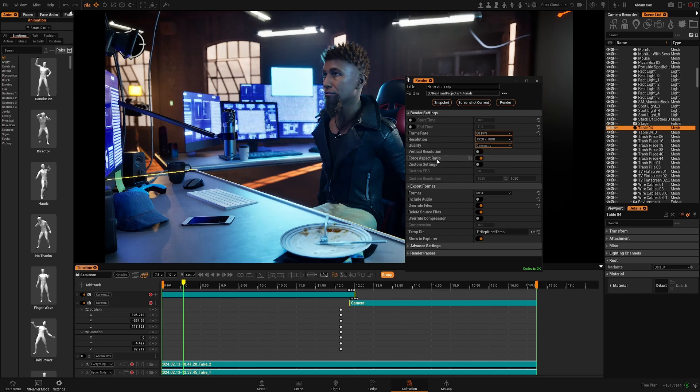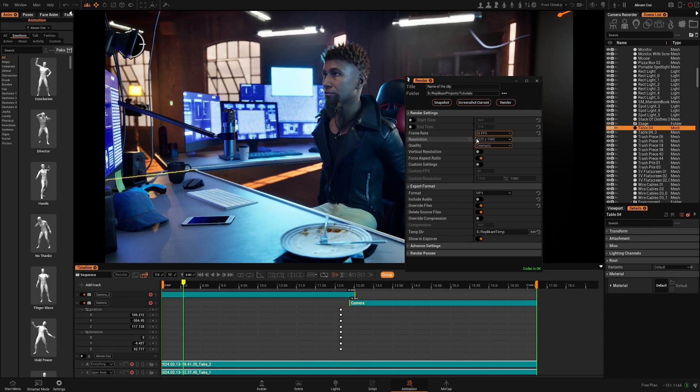You can force the aspect ratio. This will use the aspect ratio of the camera if it doesn't match perfectly the aspect ratio of the resolution.